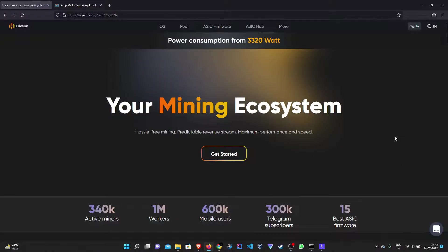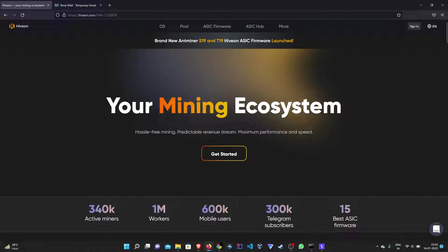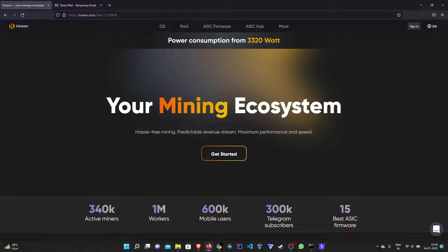Welcome back to the channel guys. So in this episode we will be covering broken link hijacking. This is a bit tricky vulnerability.